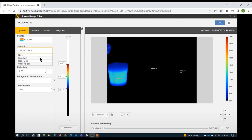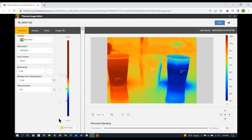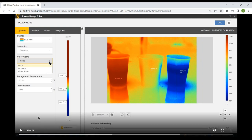We set it back to Standard and move on to Color Alarms. We have three options: None, Isotherm, and Color Alarm. Isotherm lets you eliminate a temperature range from within your span. With saturation we were looking outside of our span; now with isotherm we look at data within our span — between 108 and 38 degrees.